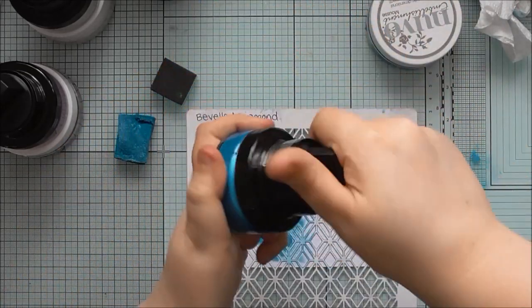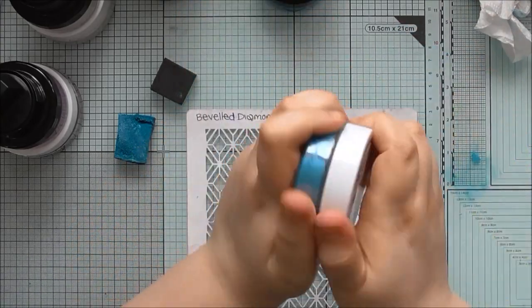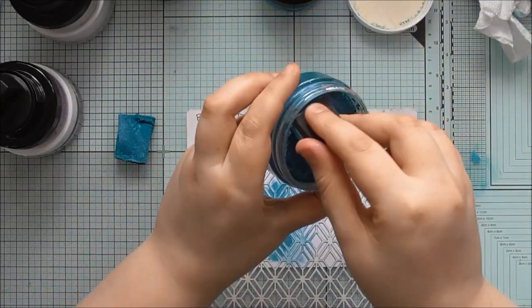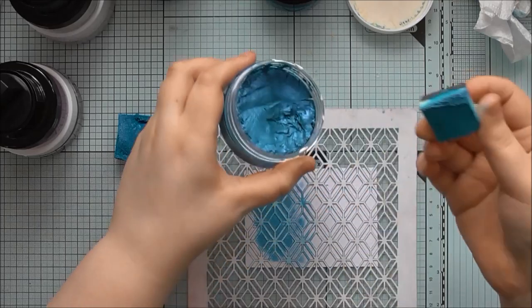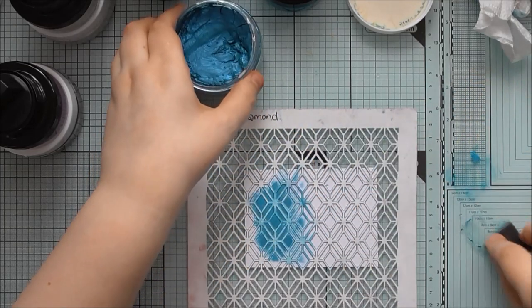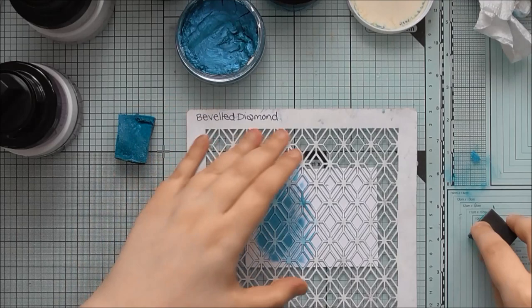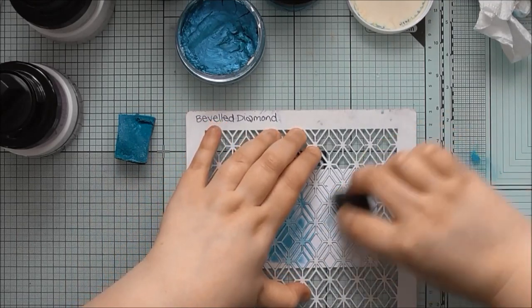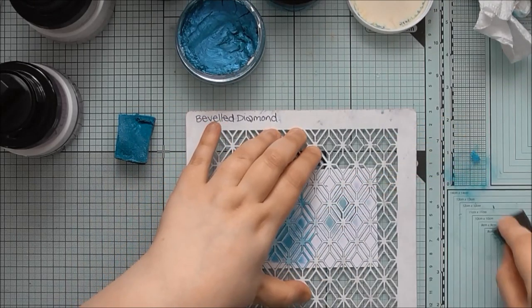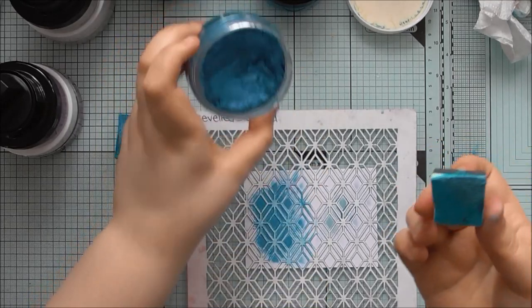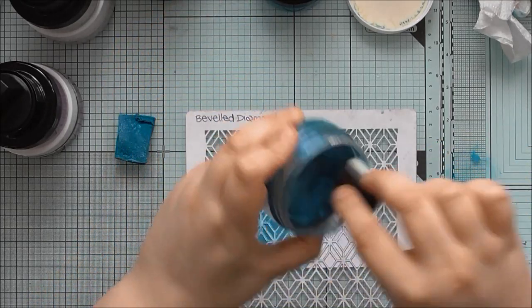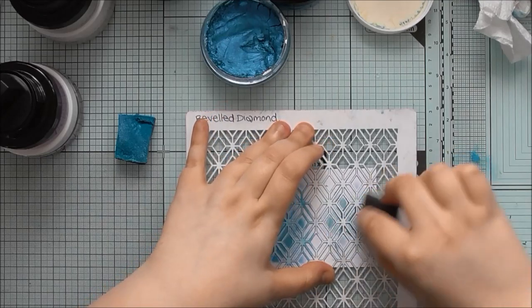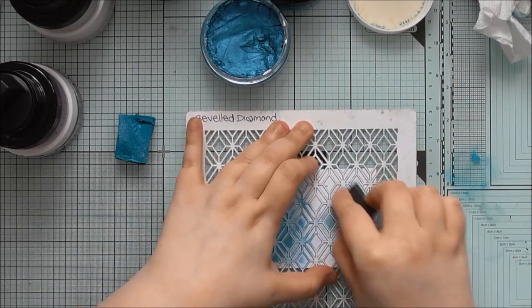Then we'll go with the Nouveau Mousse. Yes, again, you just want to kind of work it into the sponge if you can. This, I think this had acrylic paint on it before, not Nouveau Mousse, but.